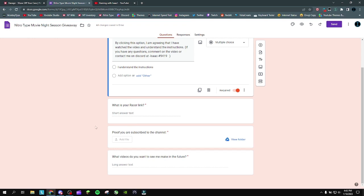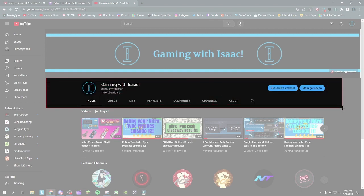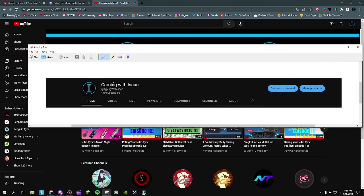You also need to provide proof you're subscribed to the channel — this is the one people get messed up on. Yes, in order to enter, you do need to be subscribed. To prove this, go to my channel, click on the name, and take a screenshot of the whole thing — not just 'subscribed,' not just my name, the whole thing. I need to be able to see my name with the subscribe button together; if I can't see those two together, it's not proof.